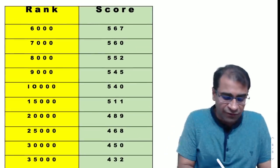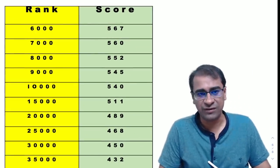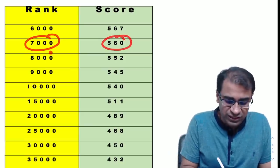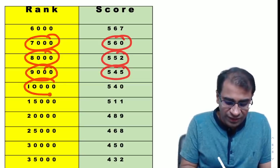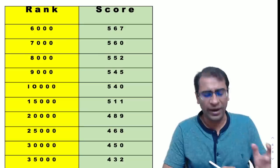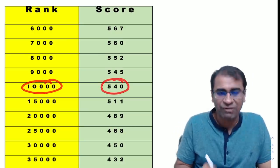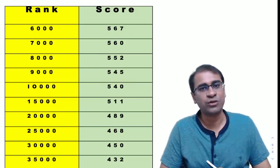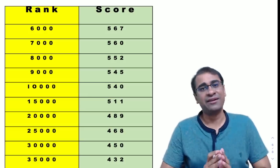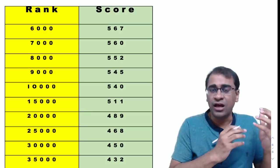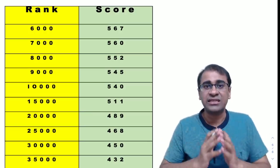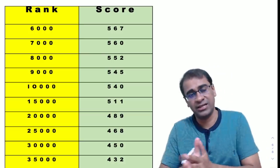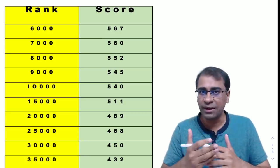In this category, rank 6000 will get a score of 567, rank 7000 is 560, 8000 is 552, 9000 is 545, and 10,000 is 540. Are things so bad? Not at all. I'll tell you why - 10,000 rank at 540 is not even a bad score because seats are increasing this year. A good amount of seats are increasing, especially in the capital cities. The seats have really increased in the clinical as well as the non-clinical seats.